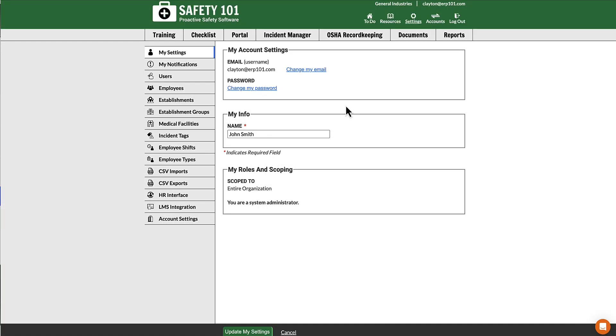Sometimes when attempting to deactivate a user, the system will prevent you from deactivating that user because they are assigned to an inspection schedule, and sometimes it's a paused inspection schedule.